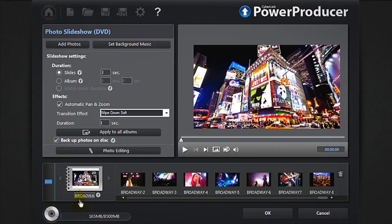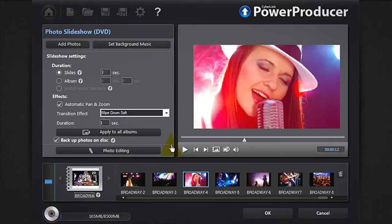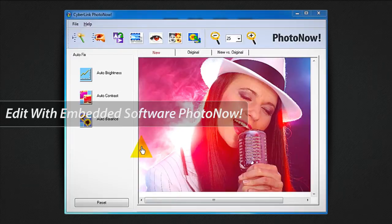If you need to edit your photos, click the relevant thumbnail in the tray, and then Photo Editing. Your photo instantly opens in PhotoNow.